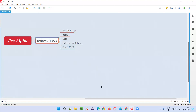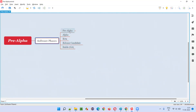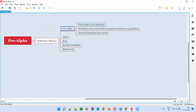So in this question, we are asked what is the pre-alpha phase? As we can clearly see, the pre-alpha phase is the first phase of the software, out of all the phases the software goes through before getting released into the market.